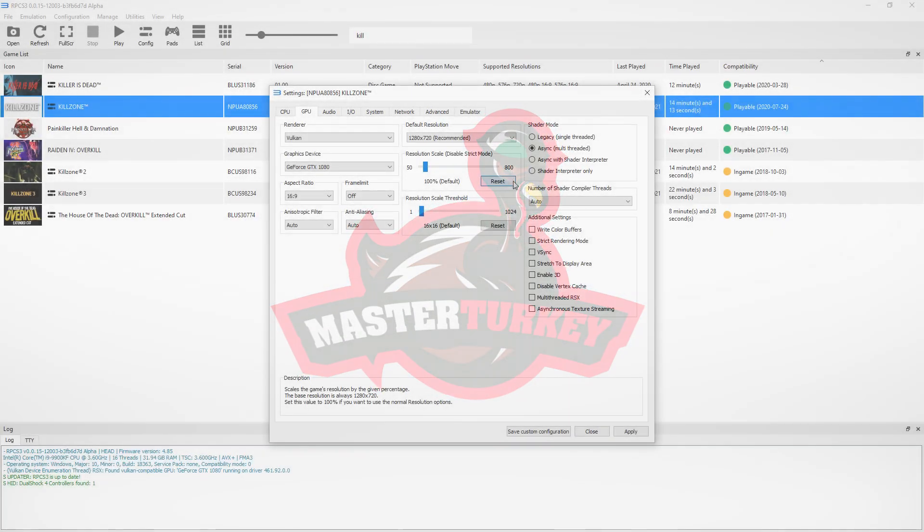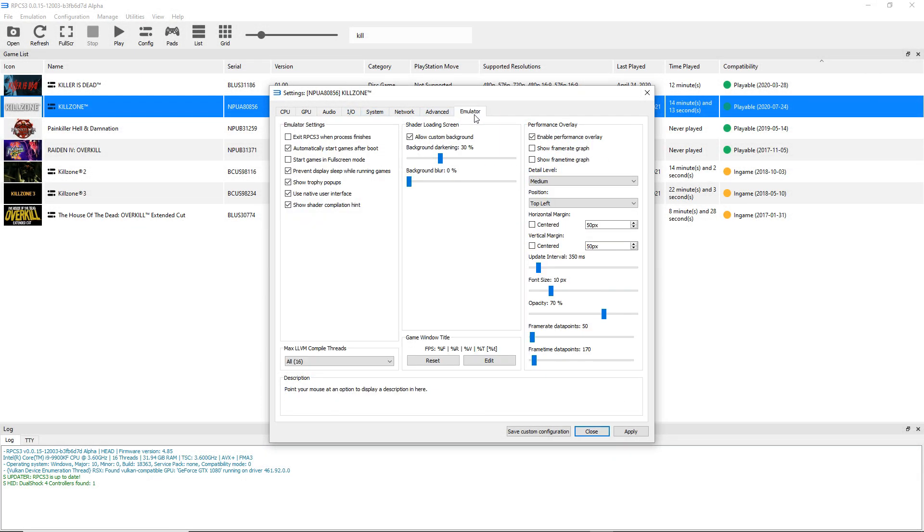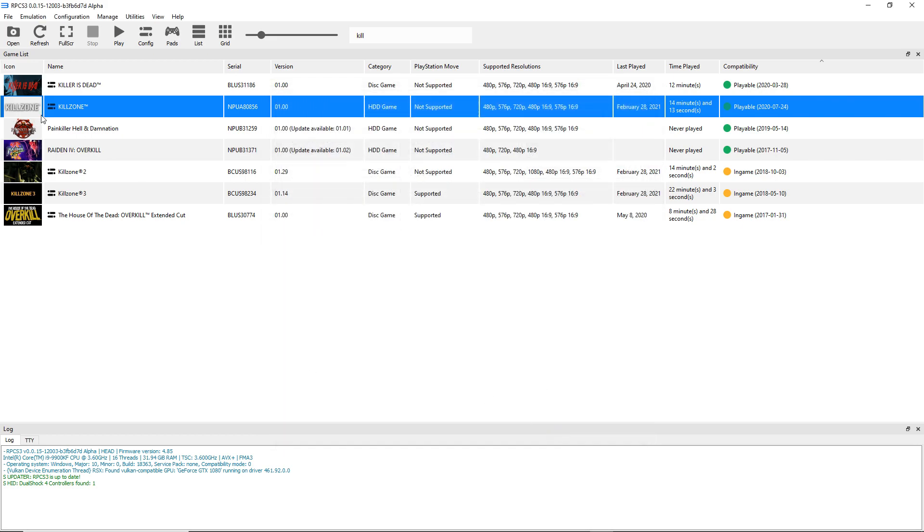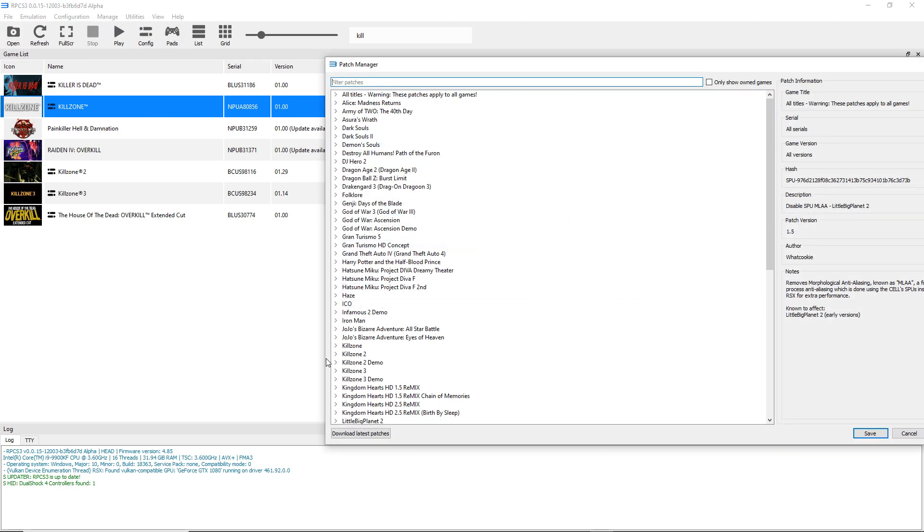What's going on guys, MasterTurkey here, back with another RPCS3 video. This time a follow-up to my Killzone video from several weeks ago. I got several comments and a bunch of thumbs down - people did not like that I applied the FOV patch.